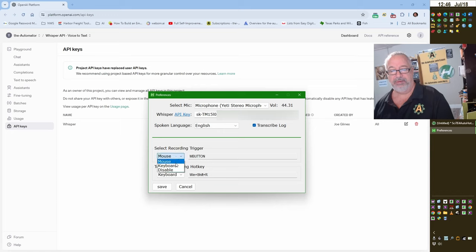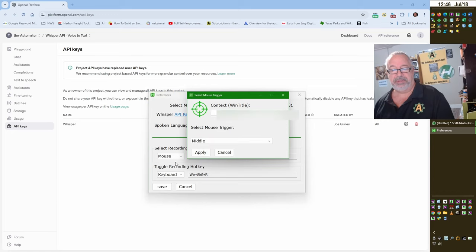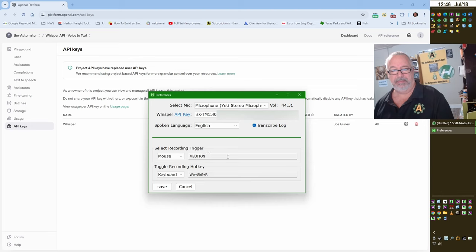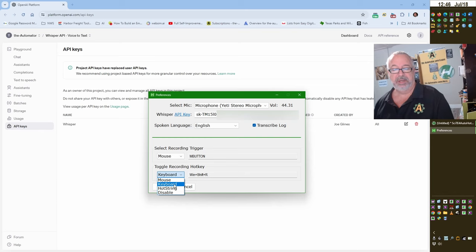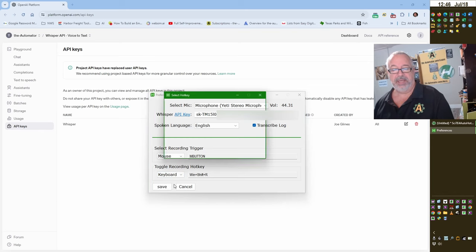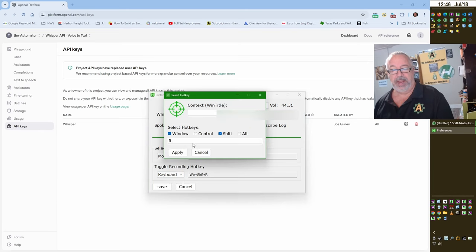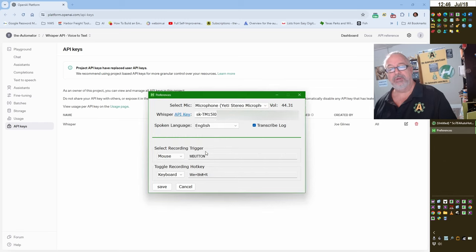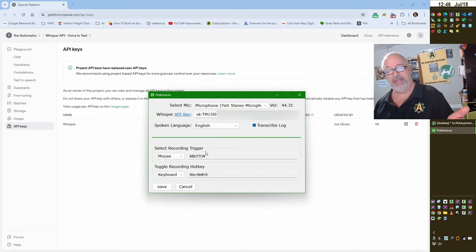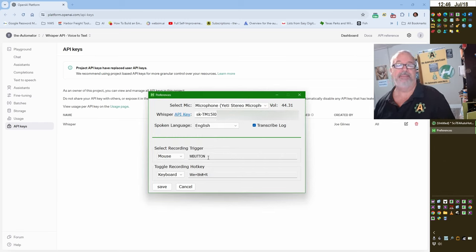I just said, let me go to use the mouse and use my middle mouse button. And I'm going to reapply that. Now, this hotkey, this window shift R, you can choose that the same way. This one allows you to choose, let's say, a keyboard. And this has the window shift R, but you get to pick and choose.